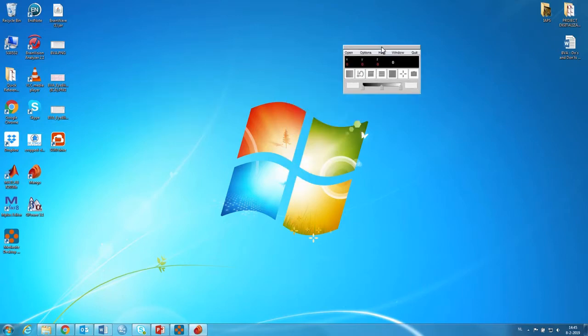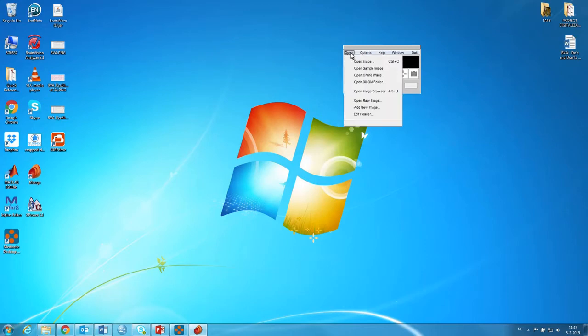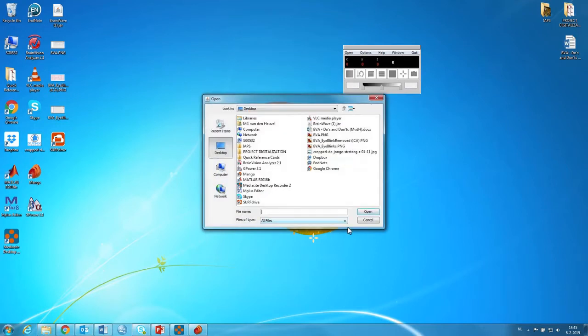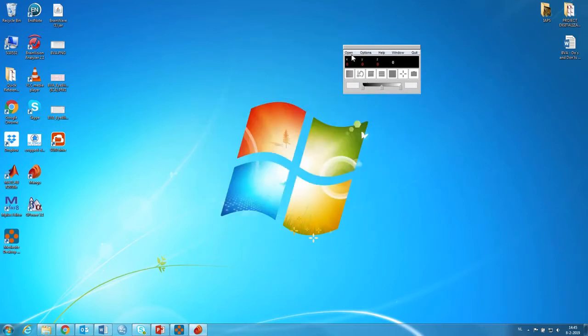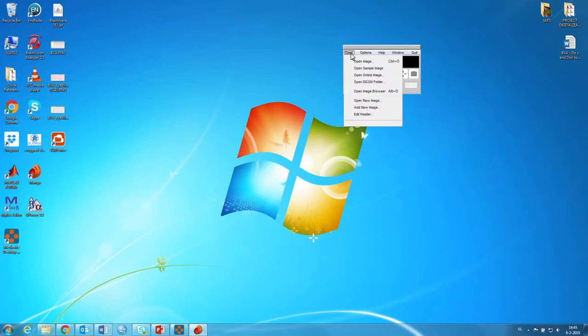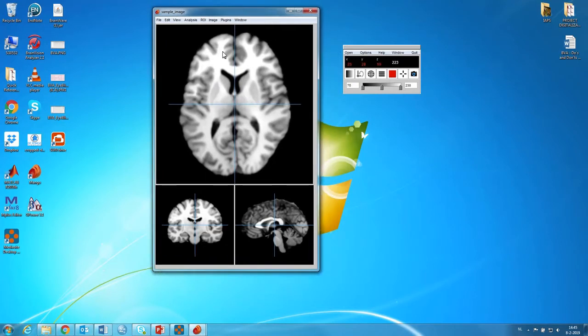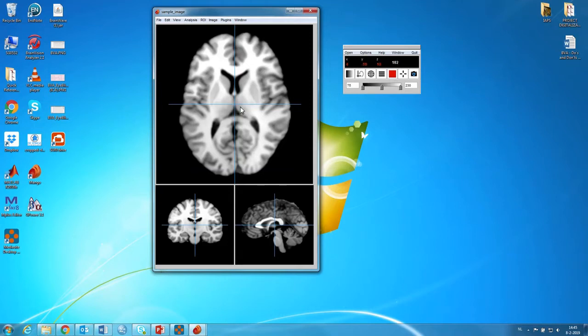And this is actually it. So this is what you get. And what you can do is you can open just some images. So here you can open a sample image. And this is one of the brain templates that you can just play around in, which is really nice. Especially if you're new to neuroanatomy and you want to just poke around in a real brain.